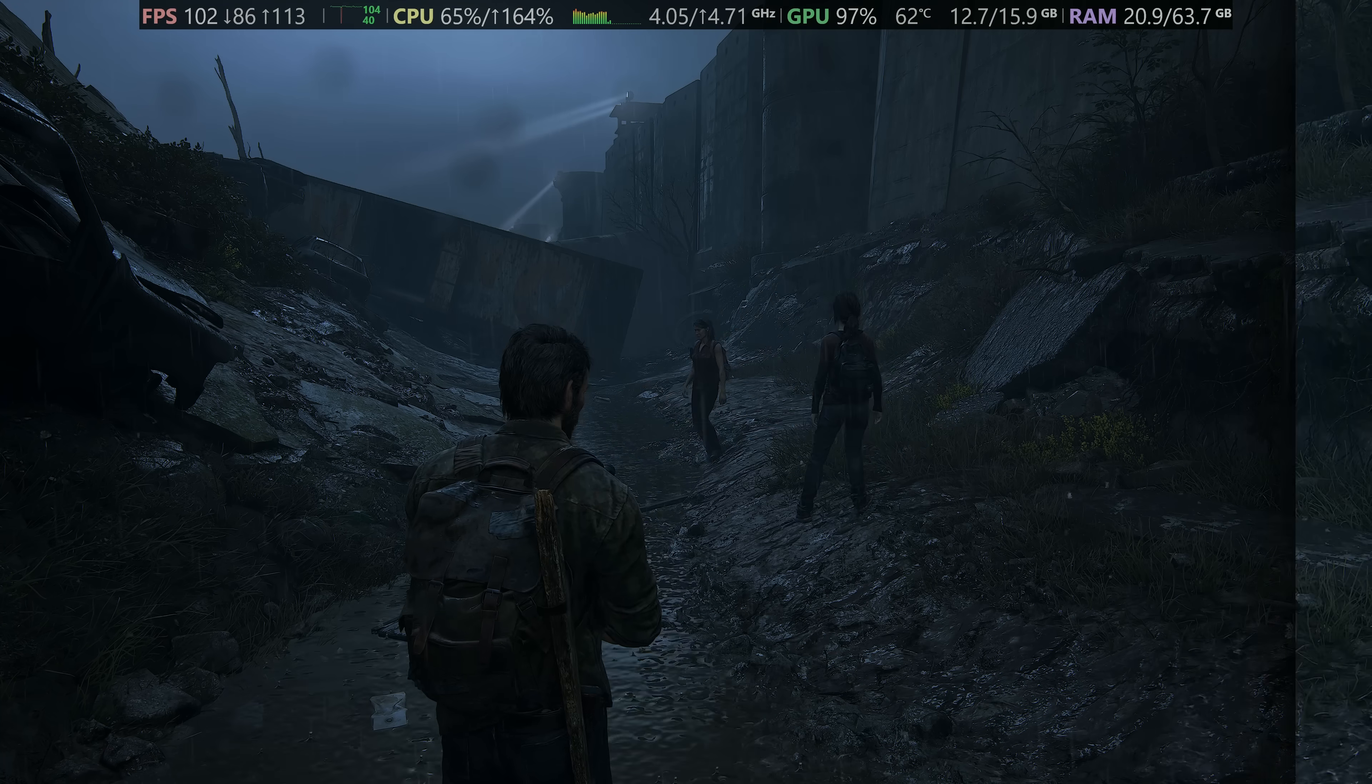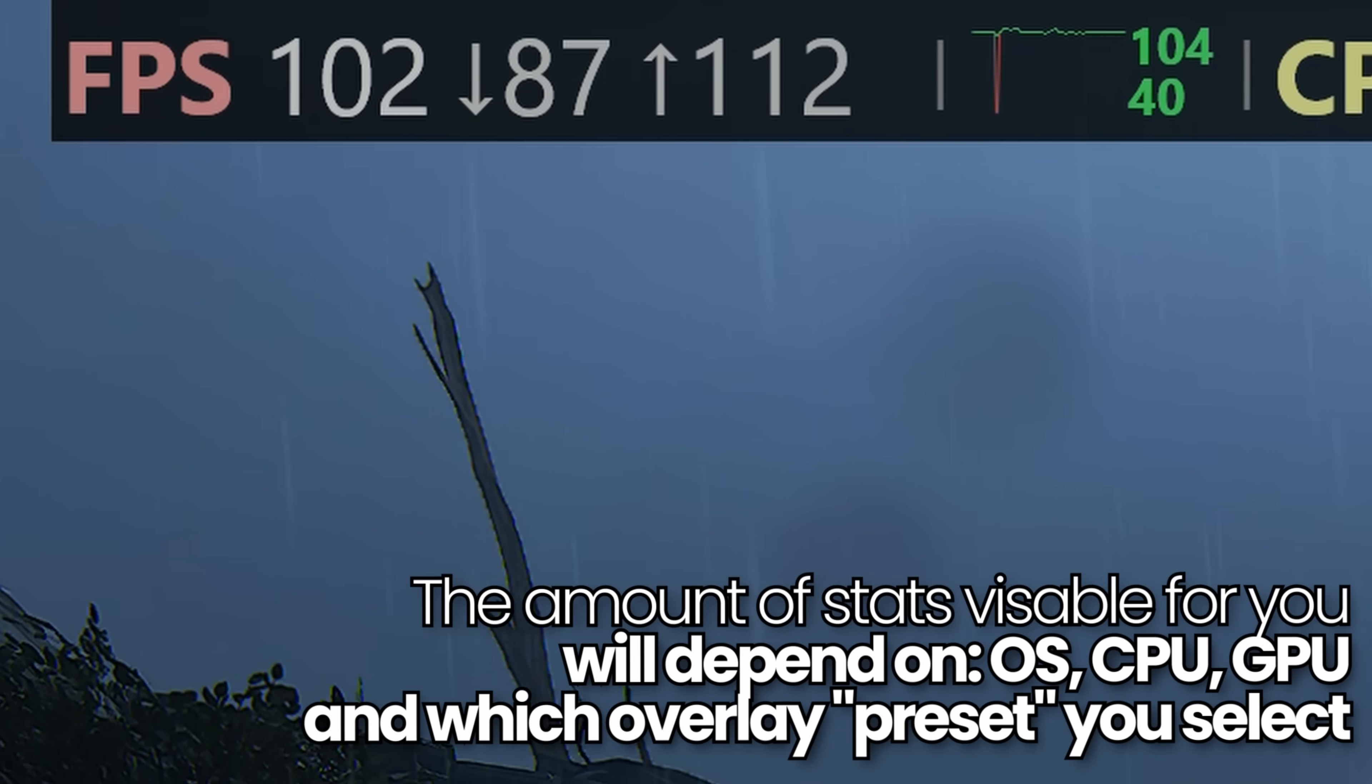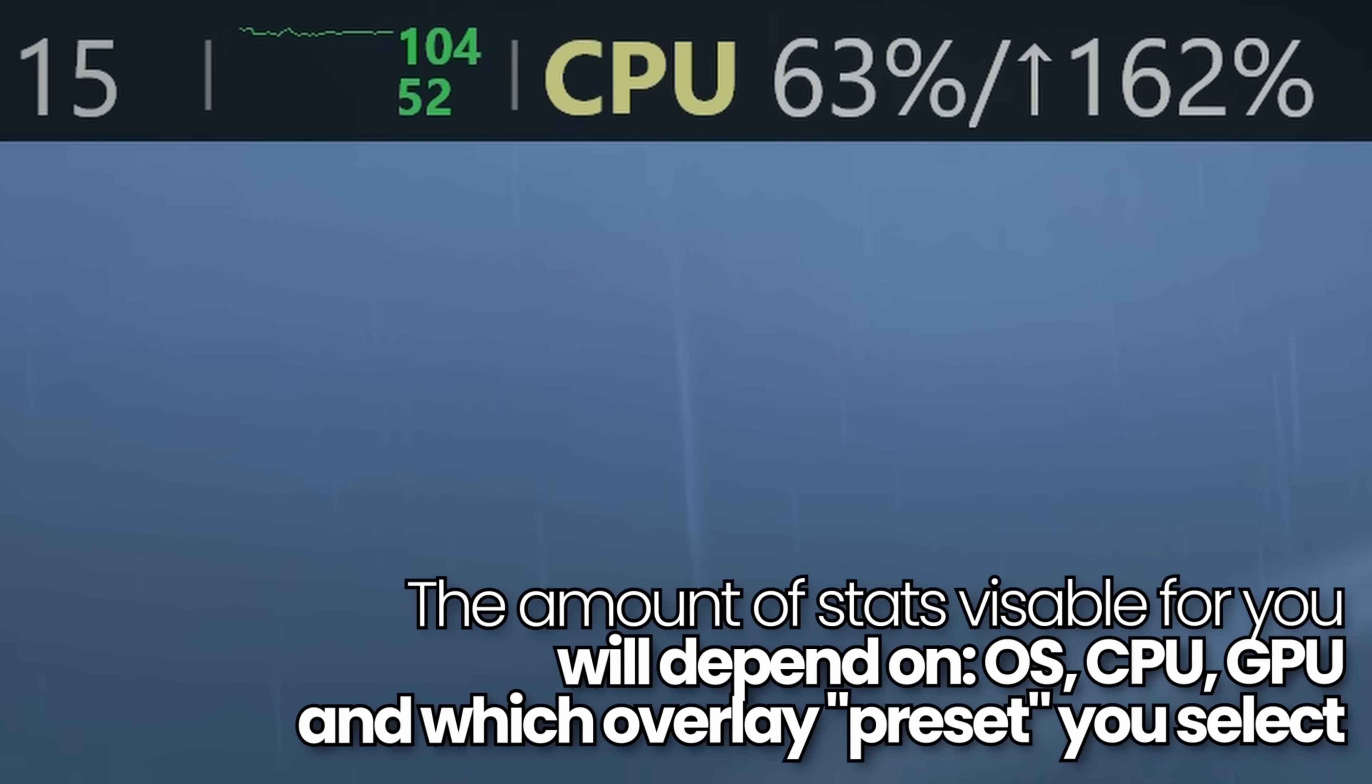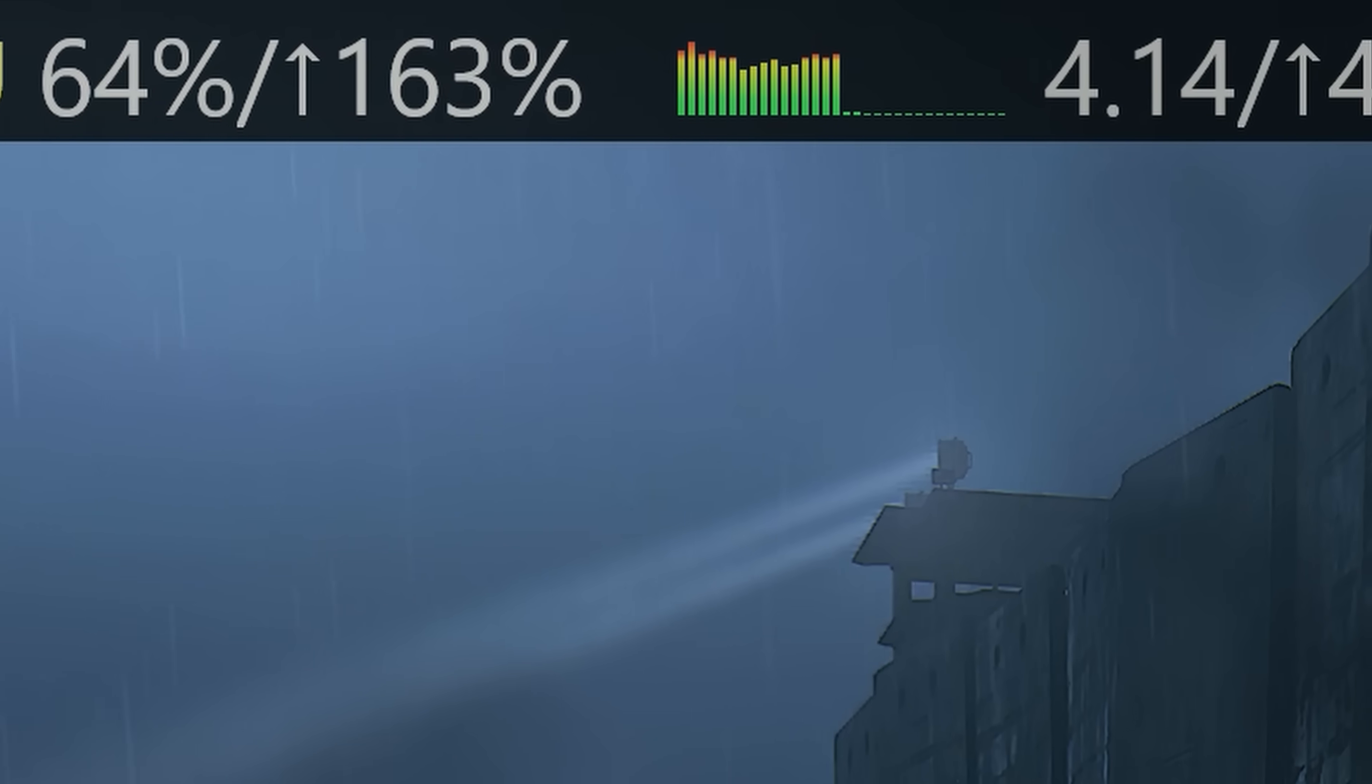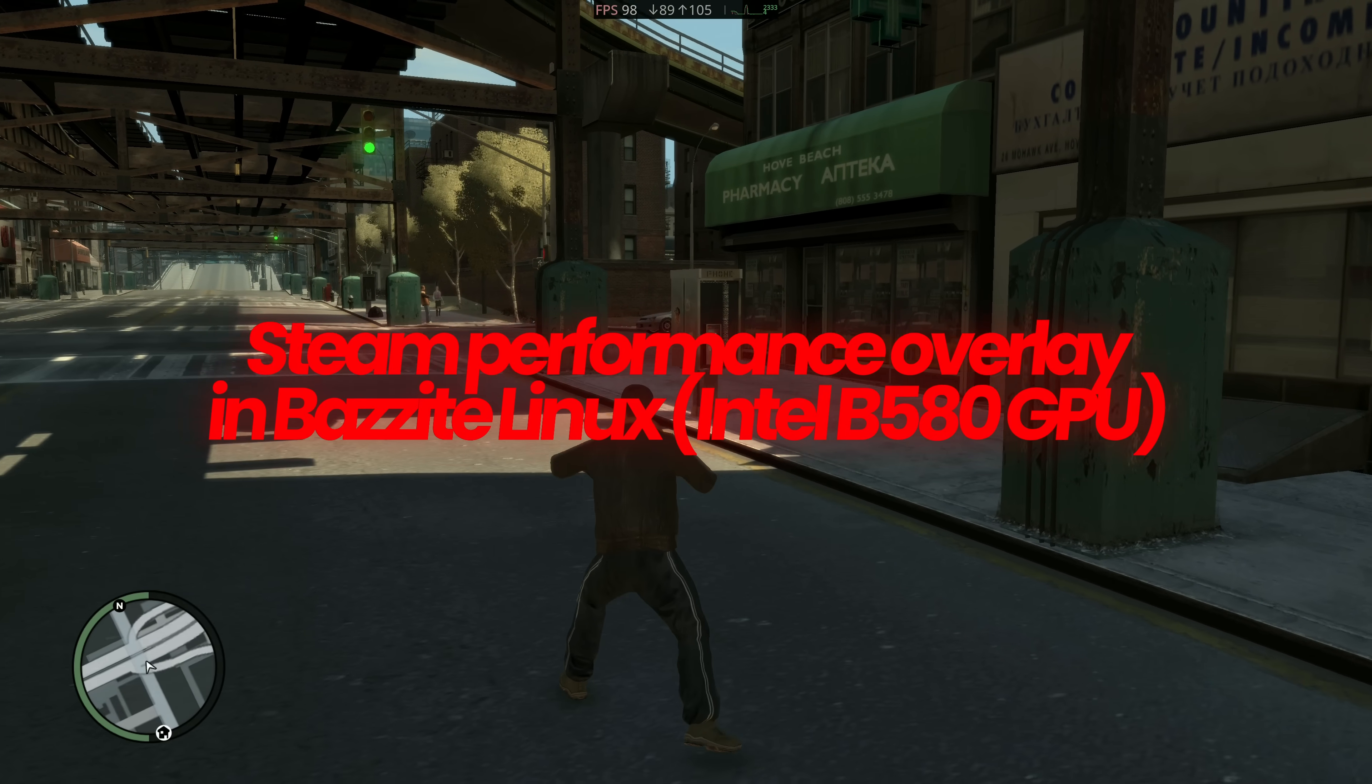Now this is currently supported on both Windows 10, Windows 11, and many Linux distributions. The amount of hardware specs that are on screen for you will depend on what level of the performance monitor you have enabled, the operating system that you're currently running on, and the hardware in which you are using. Because some hardware vendors may not support the performance overlay yet, or have sensors or data points that you can access, so you may be missing some metrics on your screen.